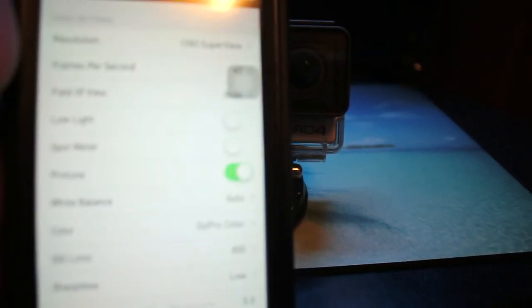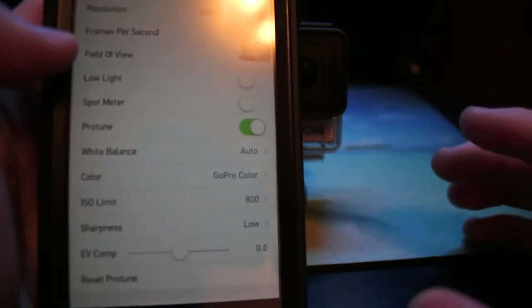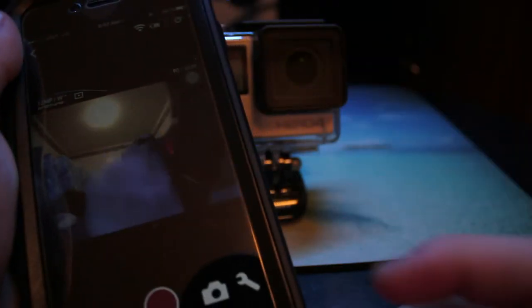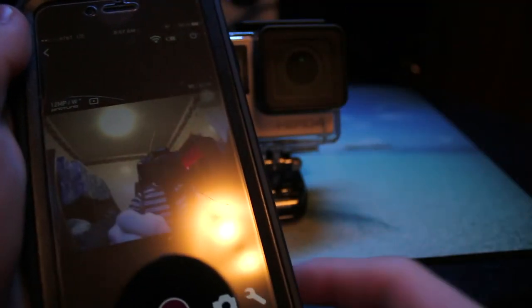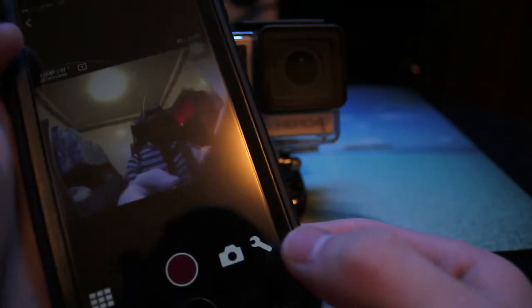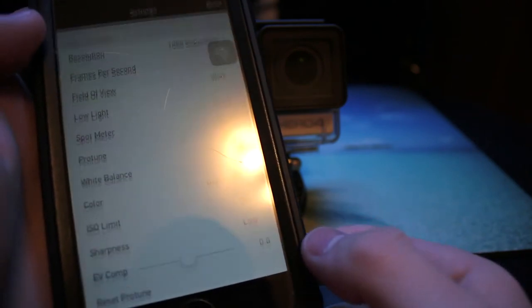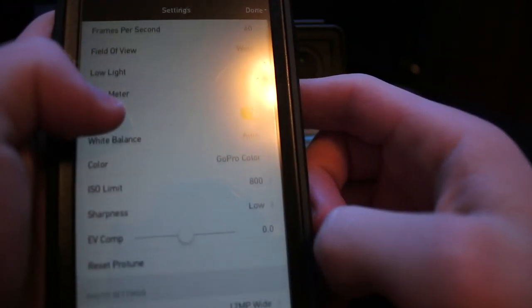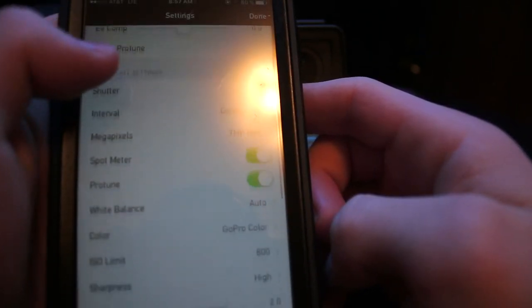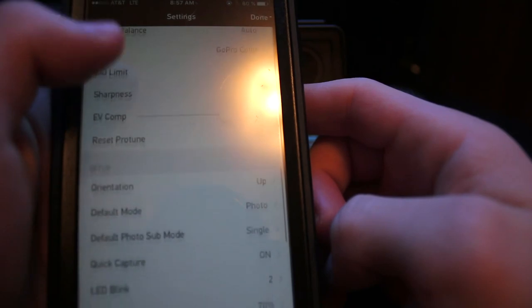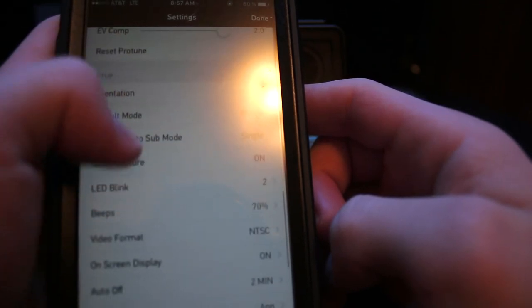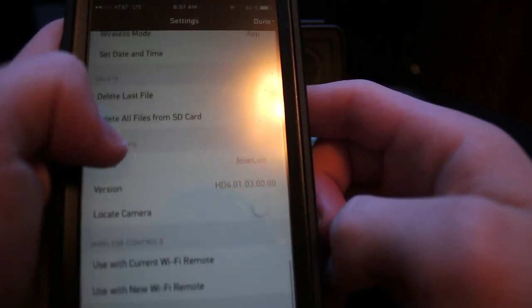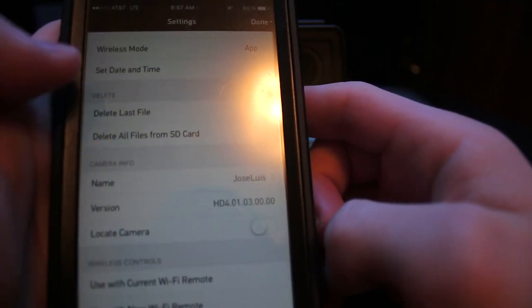We're going to go into the settings right here. This is all from the GoPro app if you connect to the WiFi and all that. After you do that, you click the little wrench and then you're going to go down until you see 'delete all files from SD card'.